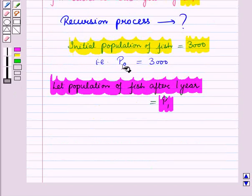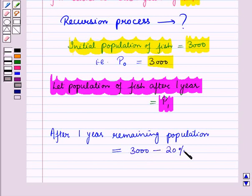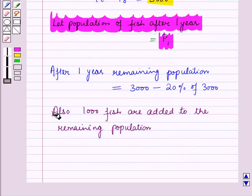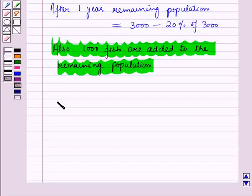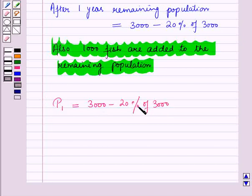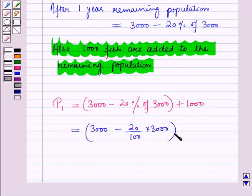Since after one year the population of 3000 is decreased by 20%, the remaining population will be 3000 minus 20% of 3000. Also, 1000 fish are added to the remaining population. So, population after one year, that is P1, is equal to 3000 minus 20% of 3000, plus 1000. This equals 3000 minus 20/100 times 3000, plus 1000.